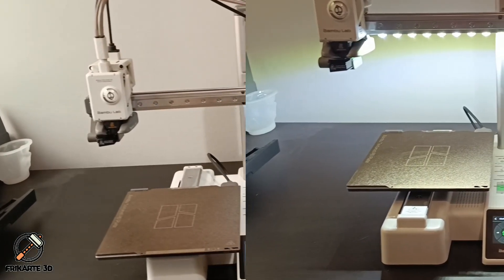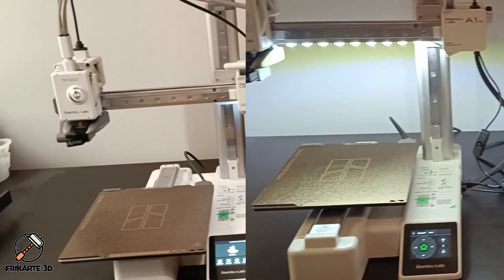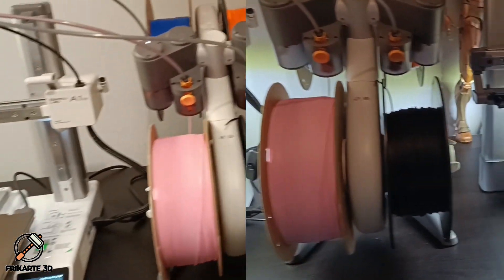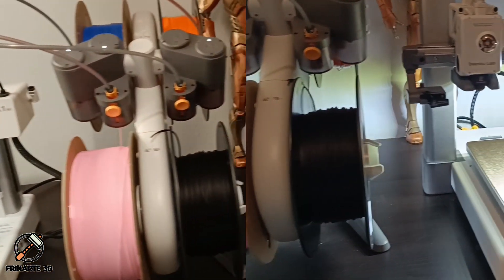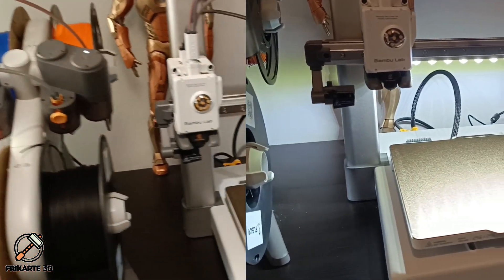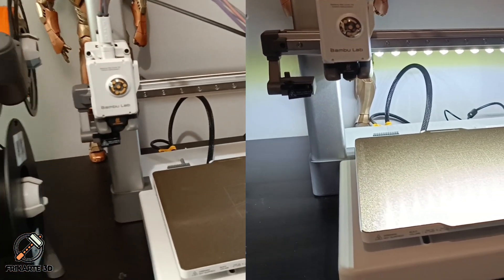Here's the final result. With the new lighting installed, both the A1 and A1 Mini are much brighter, making it easier to check on prints and monitor progress.